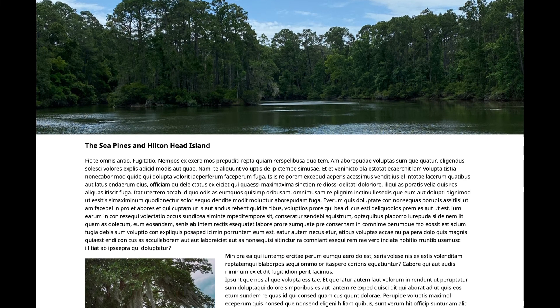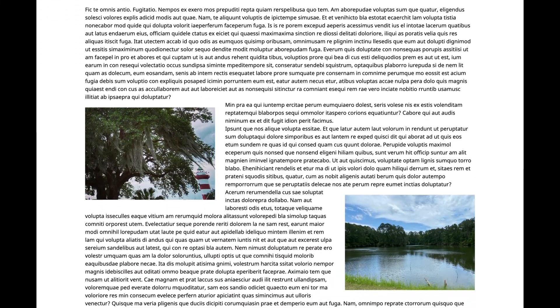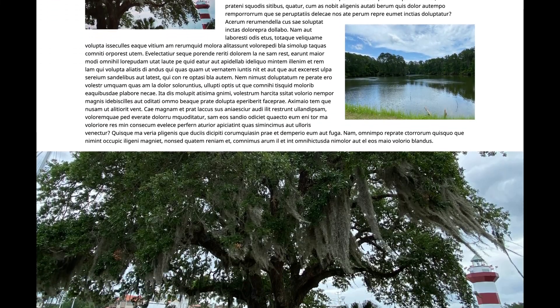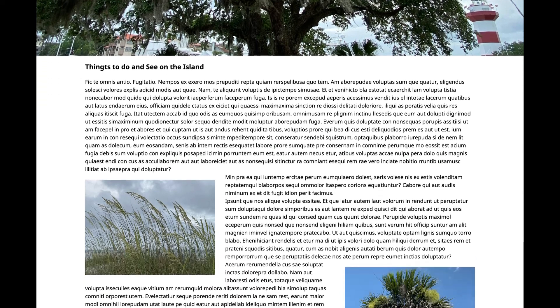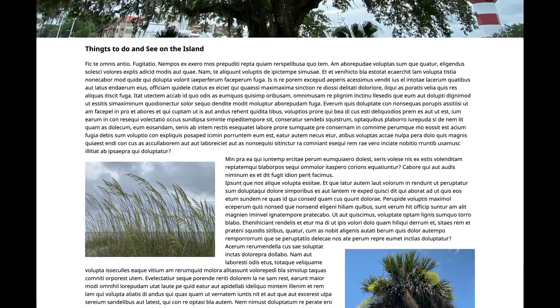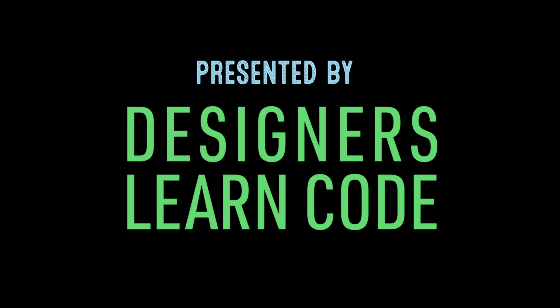And here is how that would visually display again. Presented by Designers Learn Code.